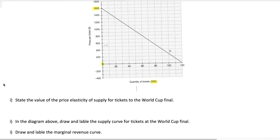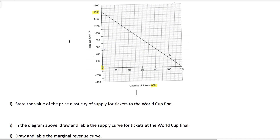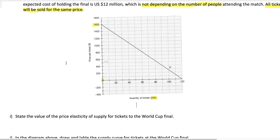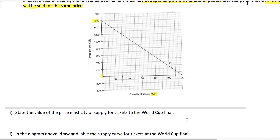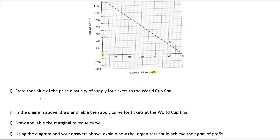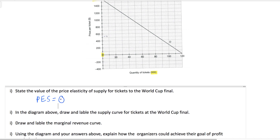The first question: state the value of the price elasticity of supply for tickets to the World Cup final. You might say you're not given any price and quantity combinations, so you can't calculate PES. Well, this is kind of a trick question. The capacity of the stadium is 80,000 people, meaning no matter what the price is, the quantity supplied is going to be 80,000. If the quantity supplied does not change even as price changes, that's the definition of perfectly inelastic supply. You'll recall from microeconomics that if supply is perfectly inelastic, then the value is zero. So PES equals zero.